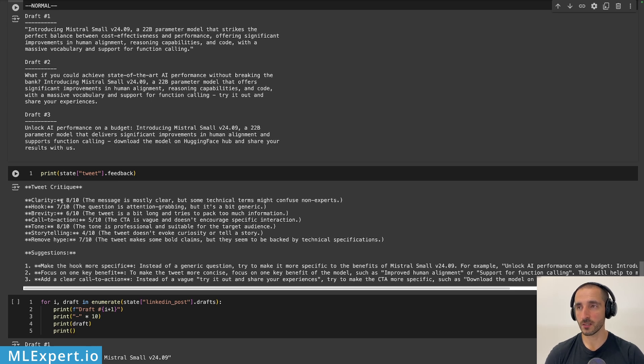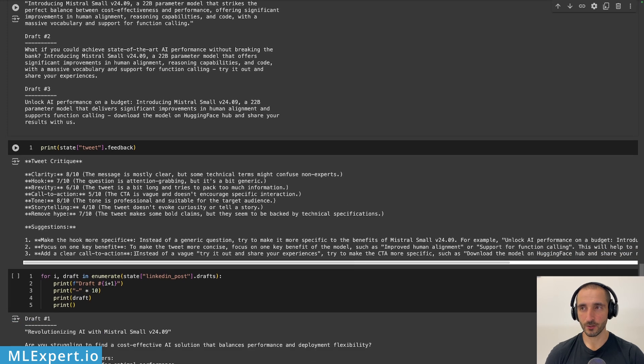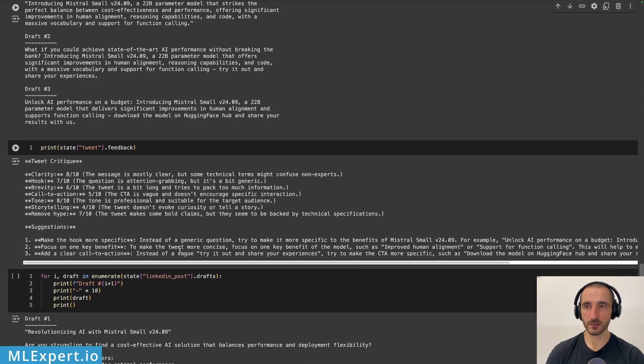So here is the feedback to the article, this is to the draft number two tweet critique. It is providing clarity, hook, brevity, call to action, remove hype, storytelling. Make the hook more specific, focus on key benefit, offer clear call to action. Okay, so the critique looks pretty good.